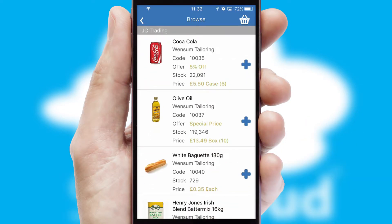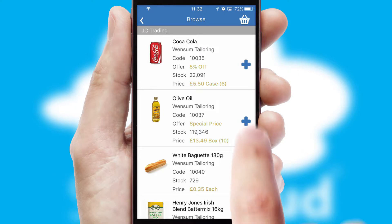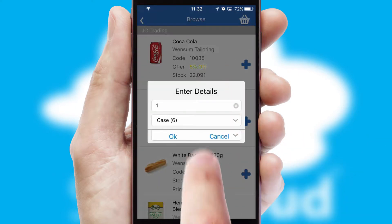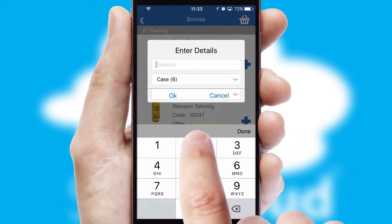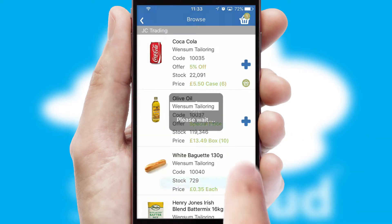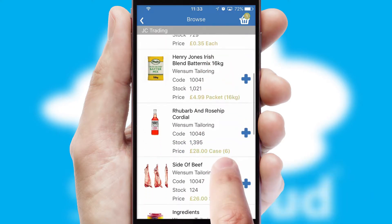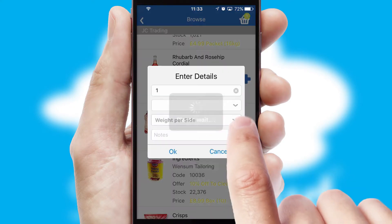Once you have found the required item, simply click, enter the required quantity, unit of measure and then confirm. A basket icon will appear beside the product to confirm it has been added to your order.